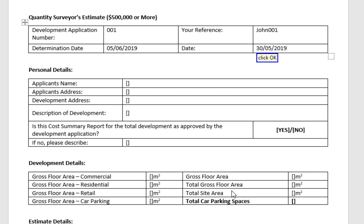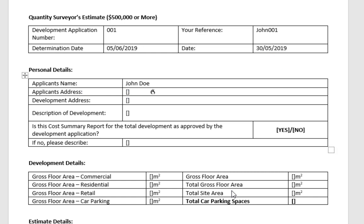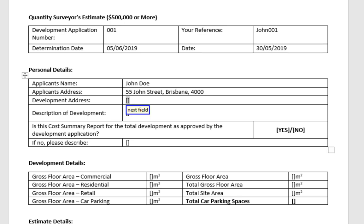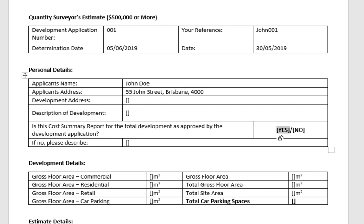Next field. John Doe. Next field. John Doe, 55 John Street, comma Brisbane, comma 4000. Next field. Next field. Next field. Next field. Next field. Delete this.